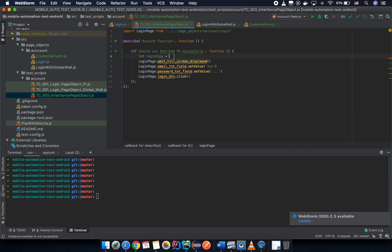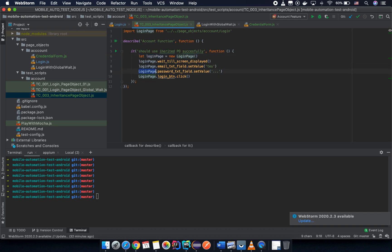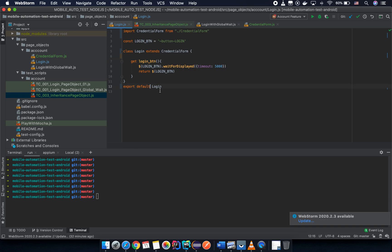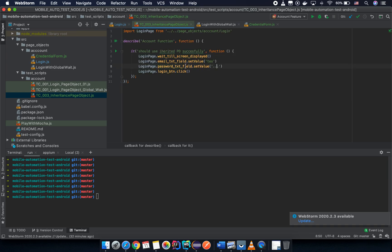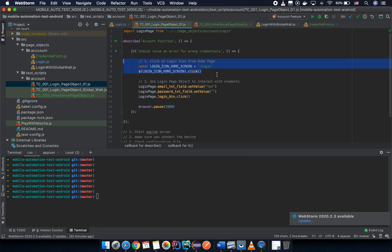If you do export as a class, you'll face some errors if you try to use it directly. To fix that, you create an instance manually: let loginPage = new LoginPage(), and then use it. But let's revert to the previous approach of exporting an instance directly using the 'new' keyword.